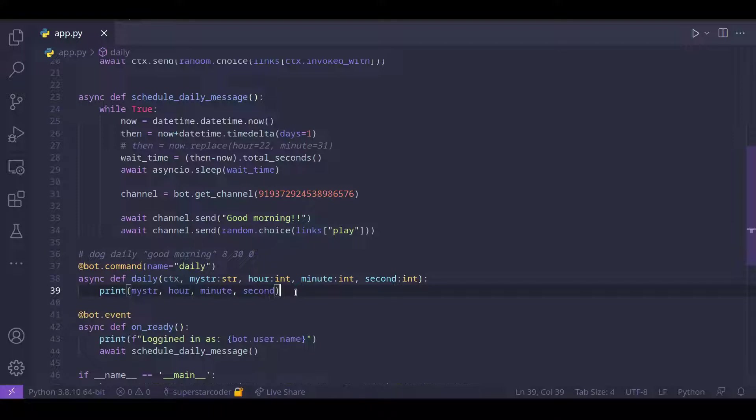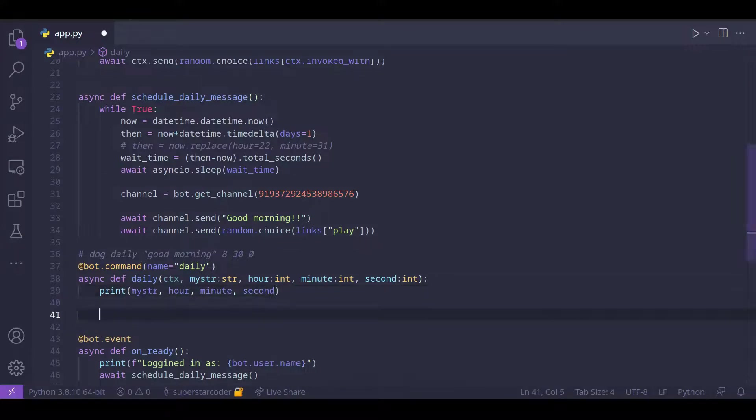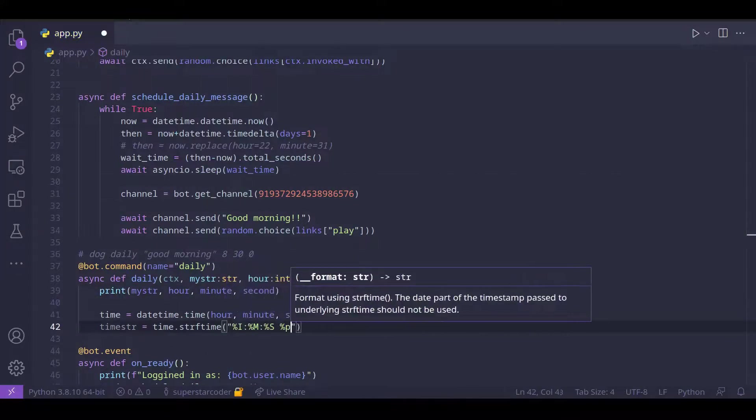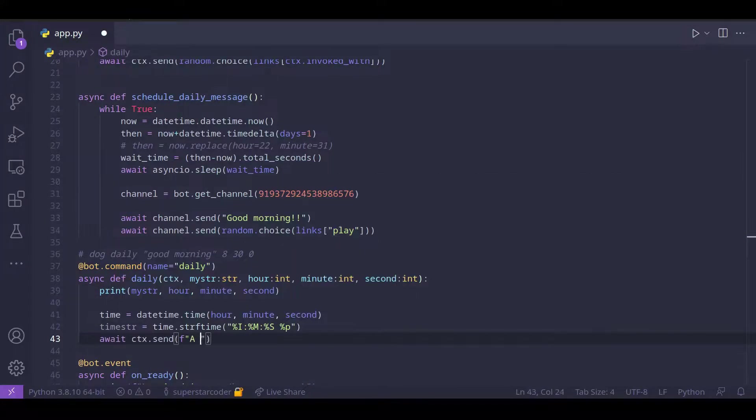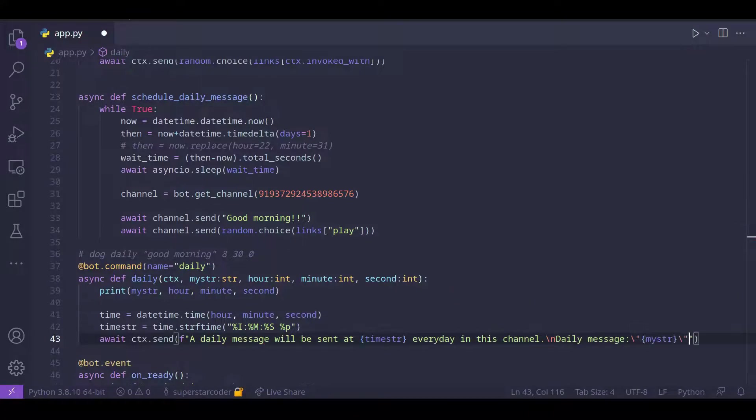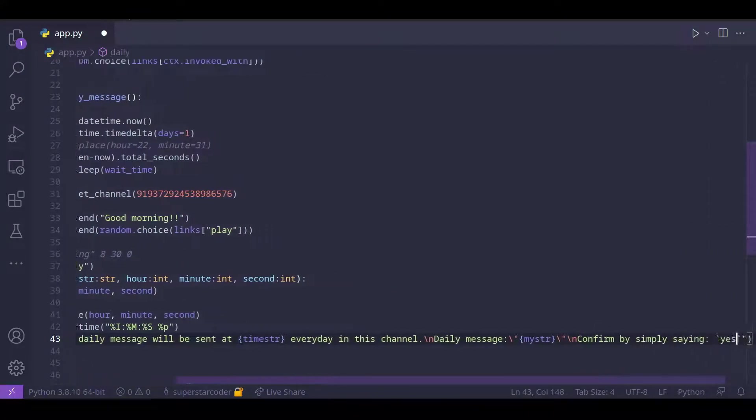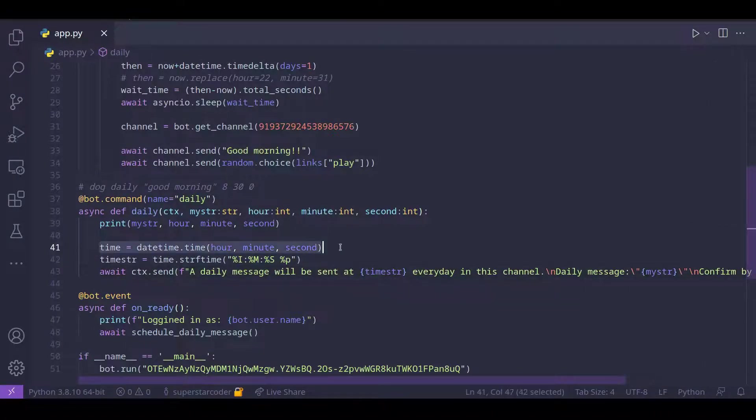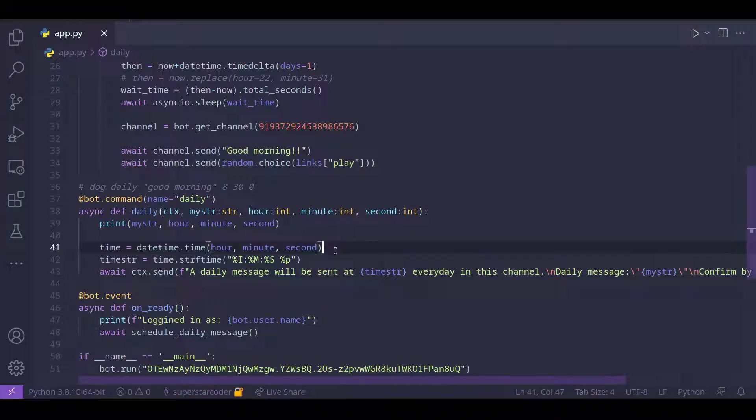So to do that, we need to display the time. And to display the time in a fancy way, we can use the datetime module.